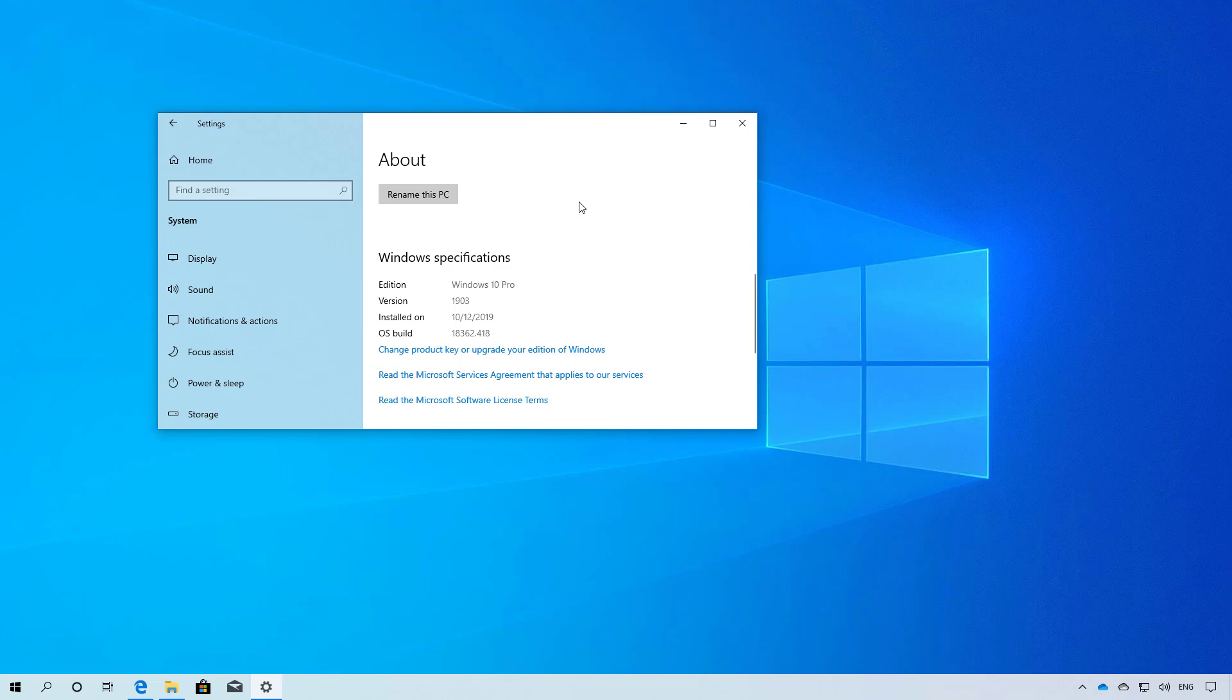In this tutorial I'll be using the media creation tool to create a USB bootable media to install Windows 10 version 1909.